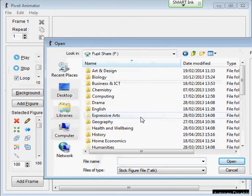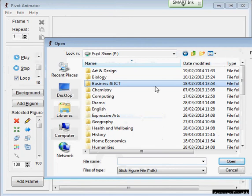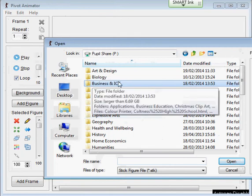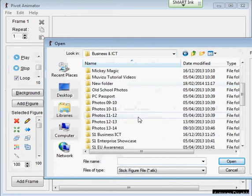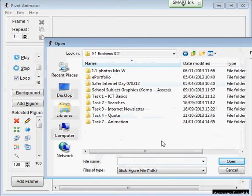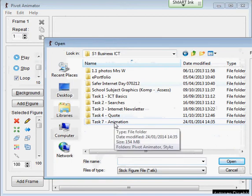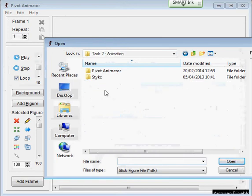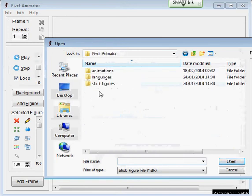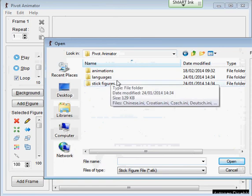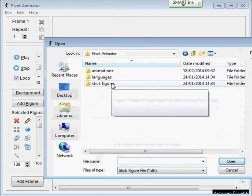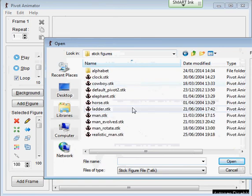onto Pupil Share, Business NICT, S1 Business NICT, Tasks of an Animation, Pivot Animator, Stick Figures,